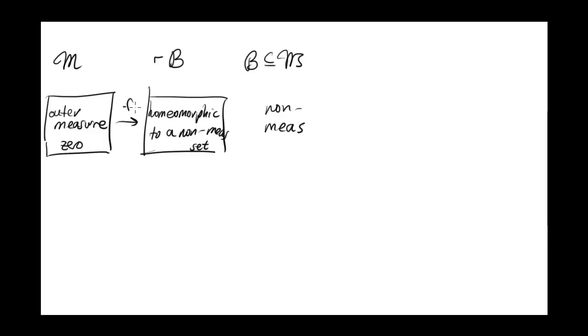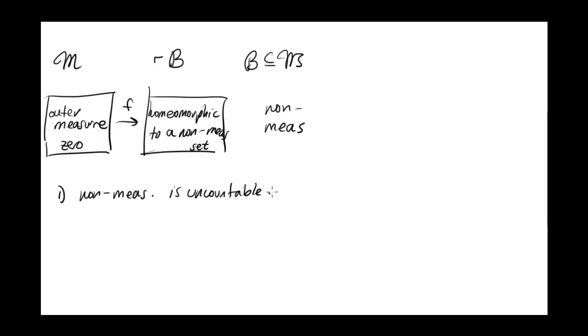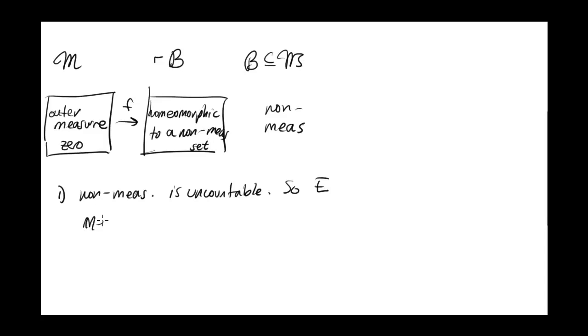Well, this gives us two problems. First of all, every non-measurable set is uncountable. So if I have a non-Borel set E, the set I'm working with, if it's homeomorphic to a non-measurable set, it's also got to be uncountable. But we also want it to be measure 0, so we need to find a set that has measure 0 plus uncountable.